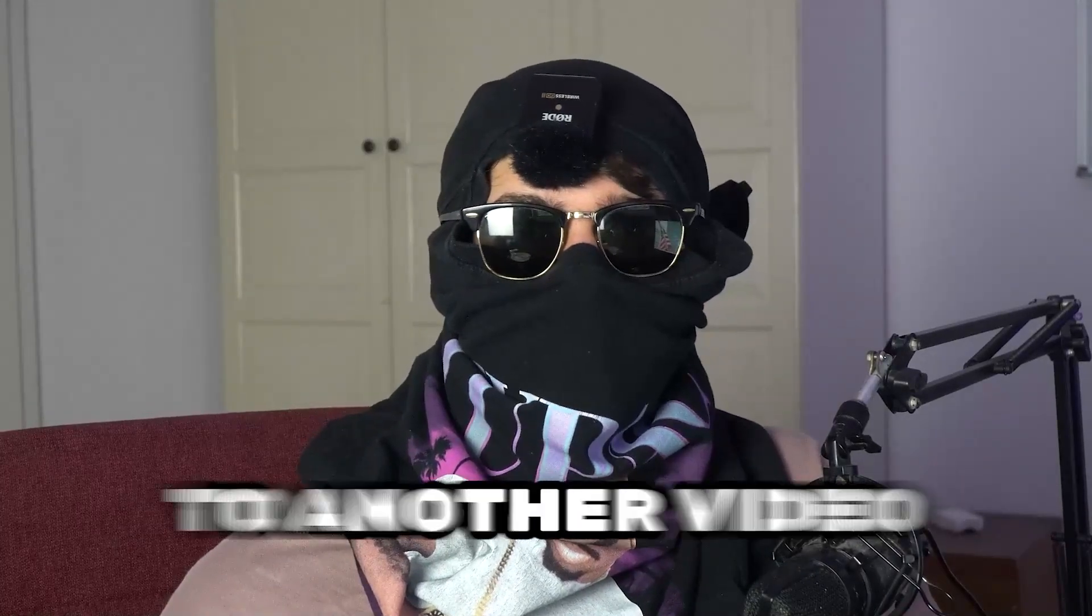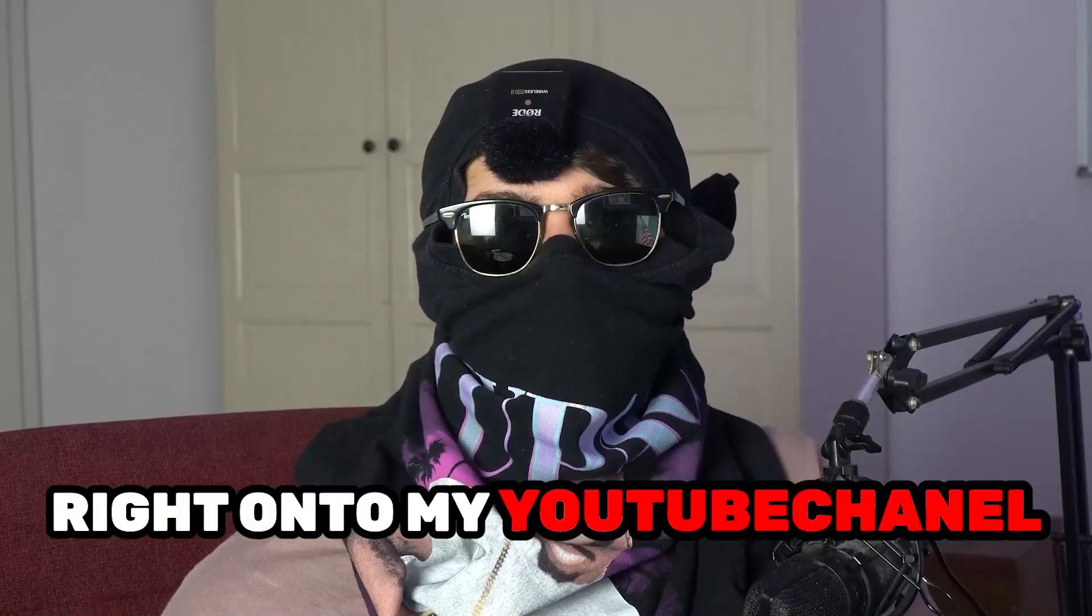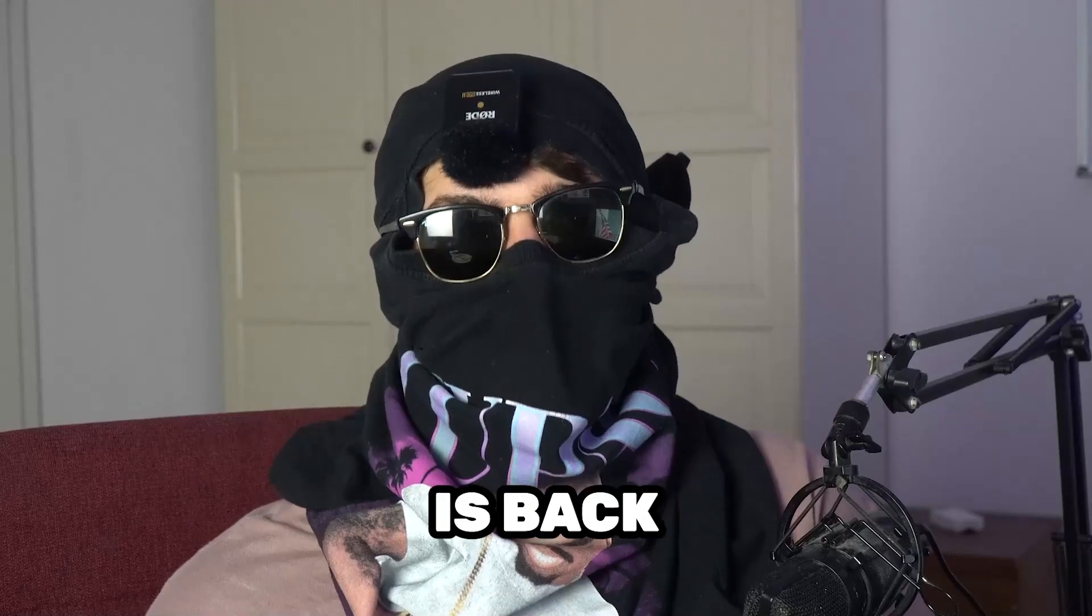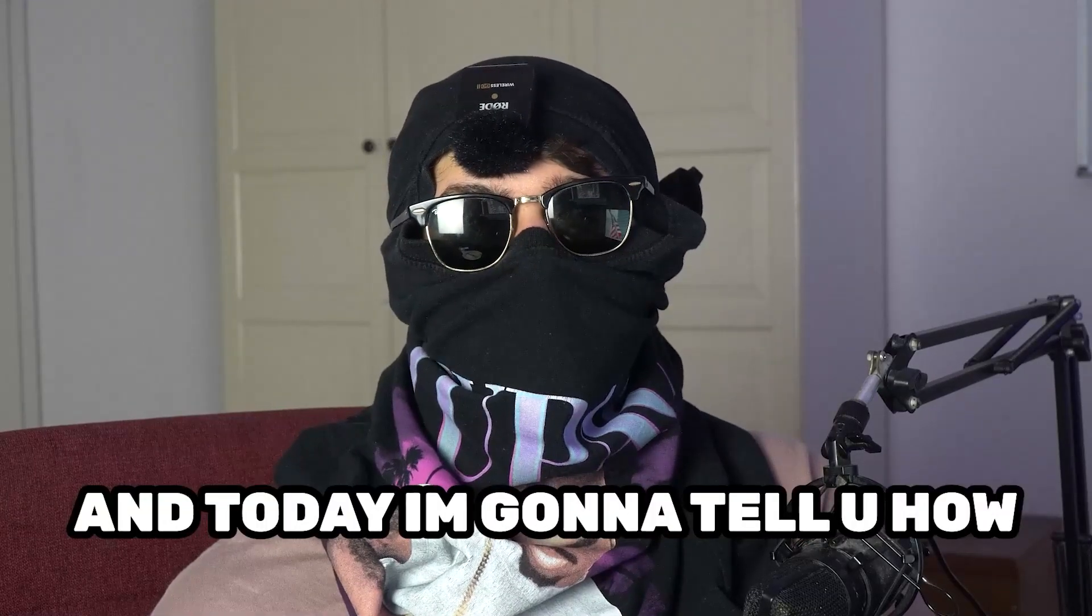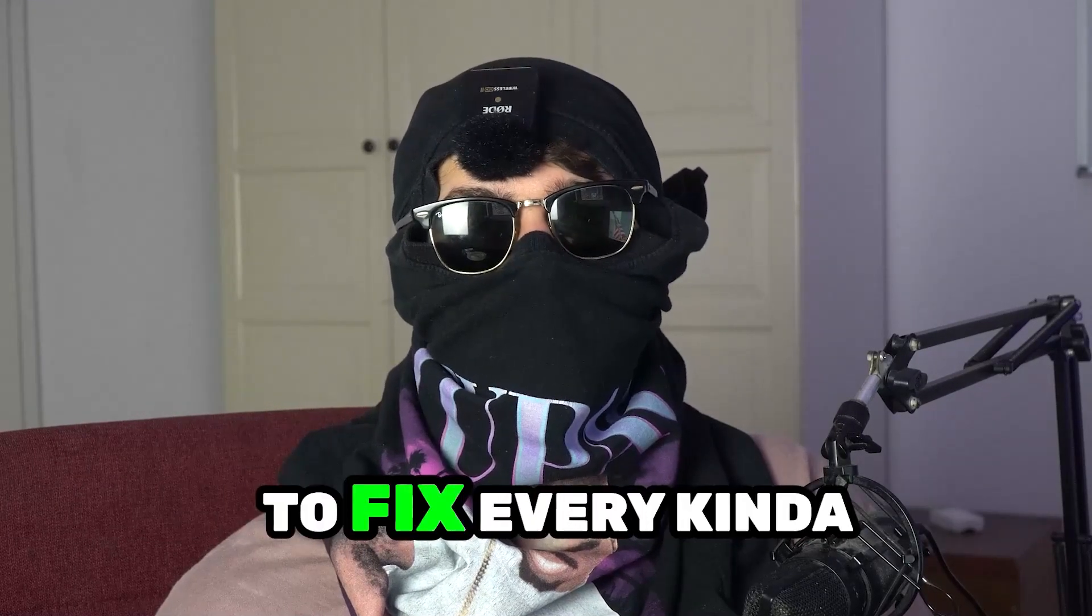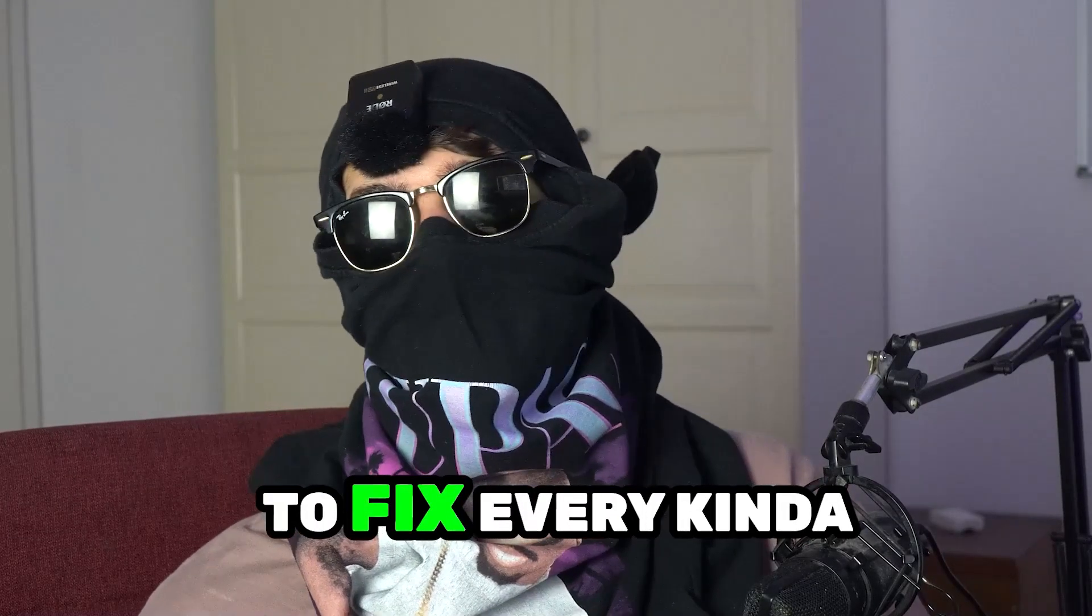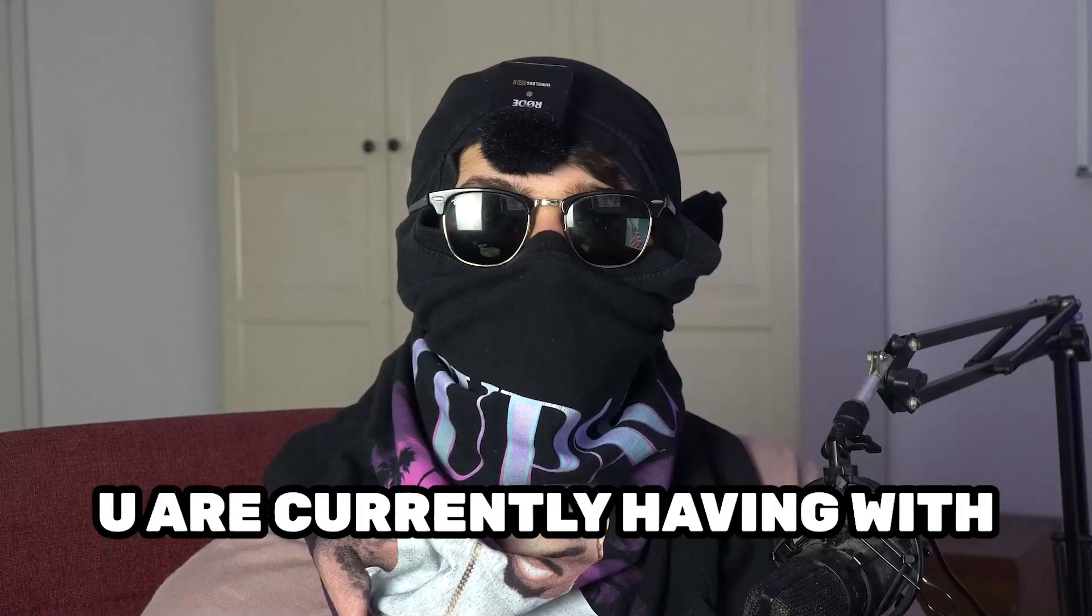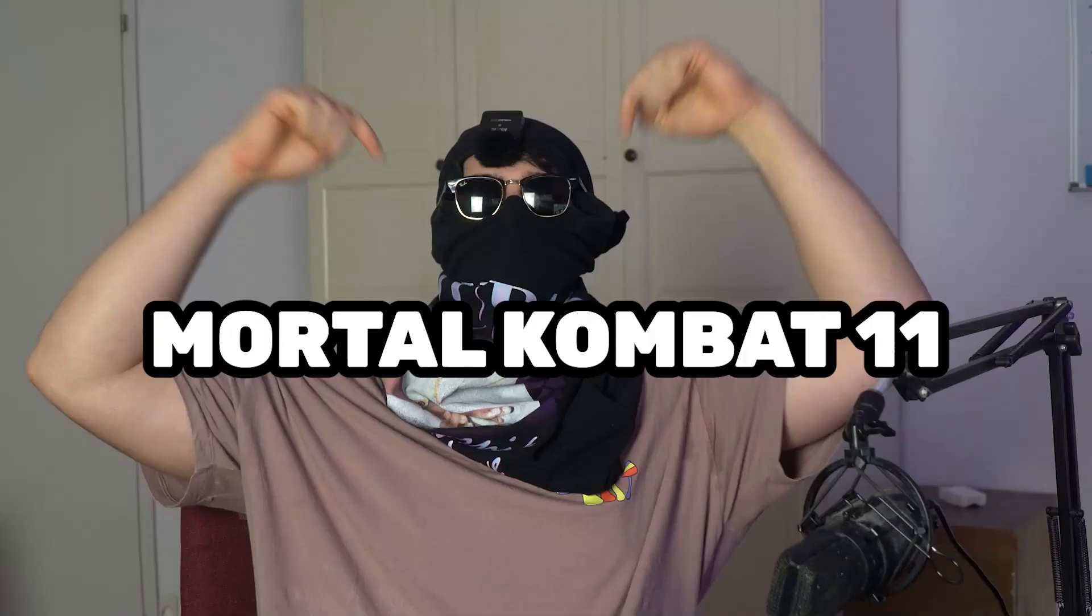What's up guys and welcome back to another video on my YouTube channel. Seamask Tutorials is back and today I'm going to tell you how to fix every kind of black screening issue you're currently having with Mortal Kombat 11.